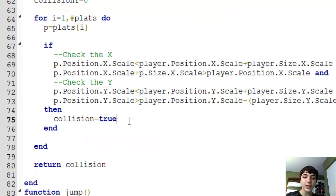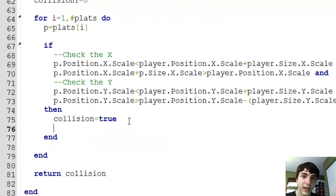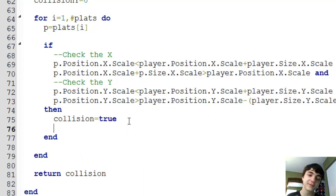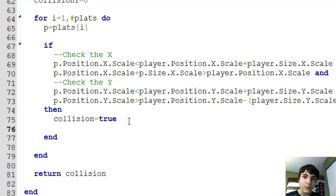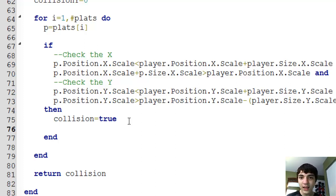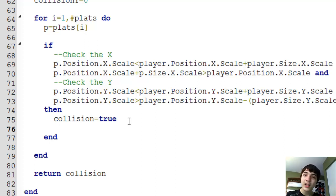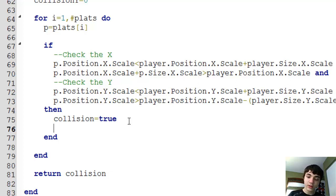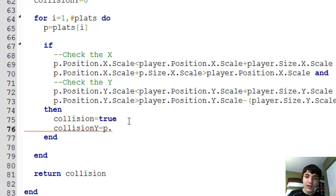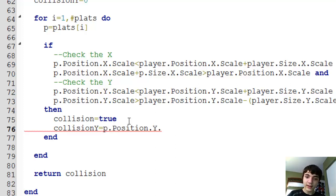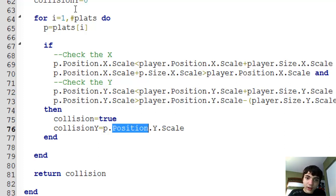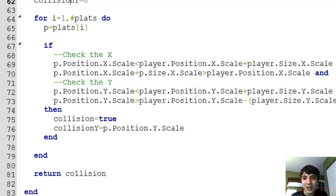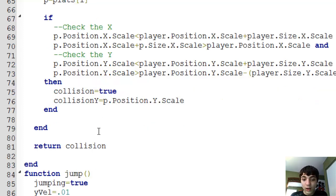Now, what's this collision Y going to do? Well, I'll explain when we get there. Just come down here for now and now we've gotten there. I know, such a weight, right? You guys are probably on the edge of your seats. Anxious. All right. Here's what it's going to do. It's going to take the Y of the platform that the player might be colliding with. And if it is gliding with one, it's going to change the collision Y variable to equal the Y scale of the platform he's on. So, it's just going to be collision y equals p dot position dot y dot scale. And that's great.